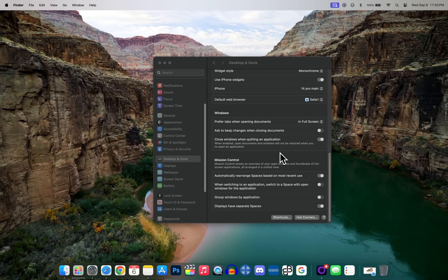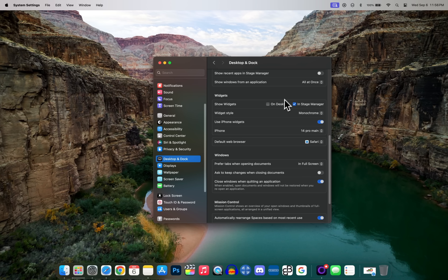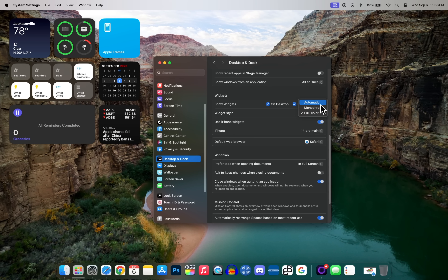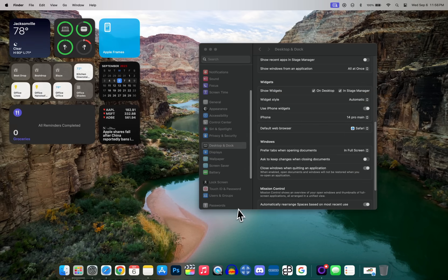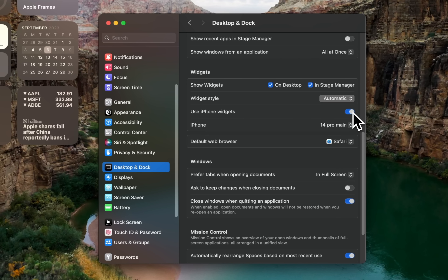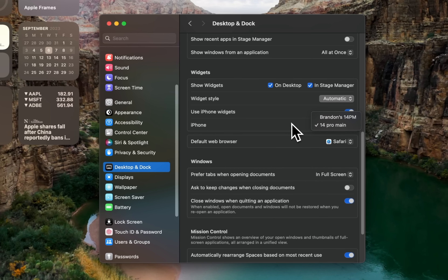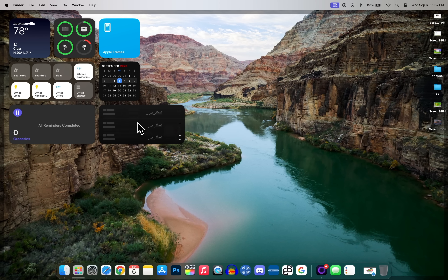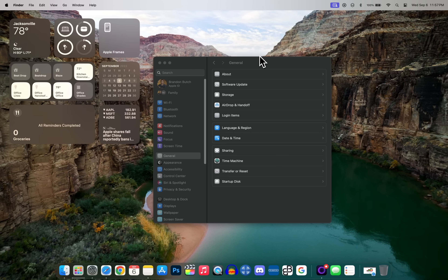You'll also want to change the widget style. You can change the monochrome effect to full color, or set it to automatic so widgets are full color on the desktop but turn grayscale when you're in another window. You can also enable or disable iPhone widgets — in macOS Sonoma you can use Continuity to display iPhone widgets on your desktop and choose which device your Mac pulls widgets from. You can also easily change a widget's size by right-clicking on it and choosing a different size on the fly.